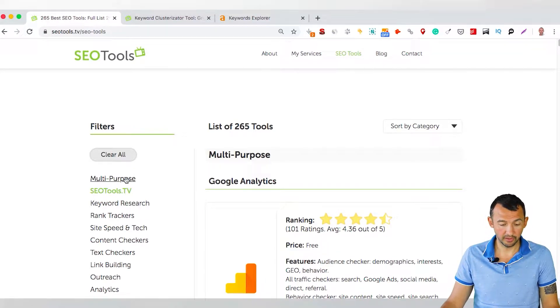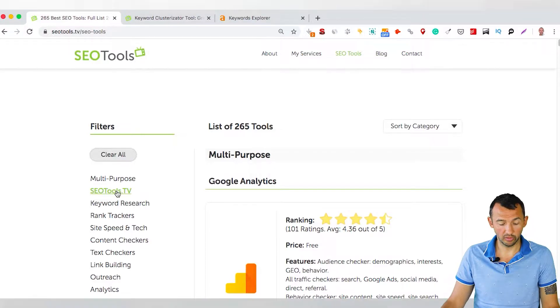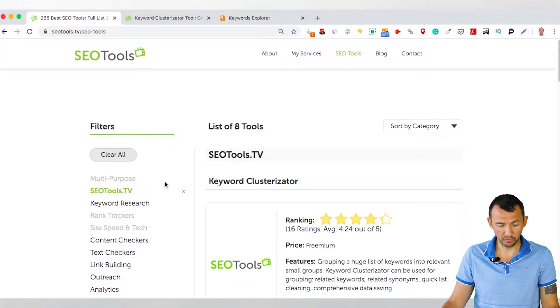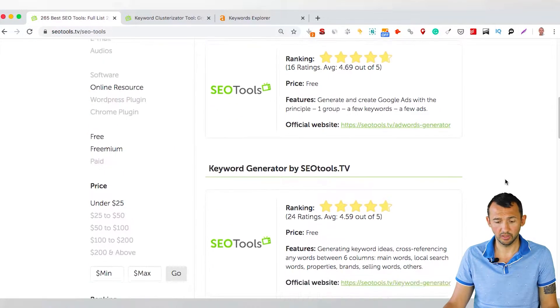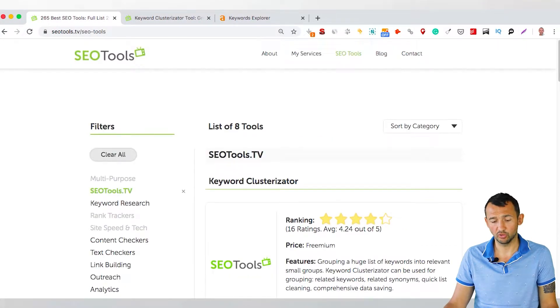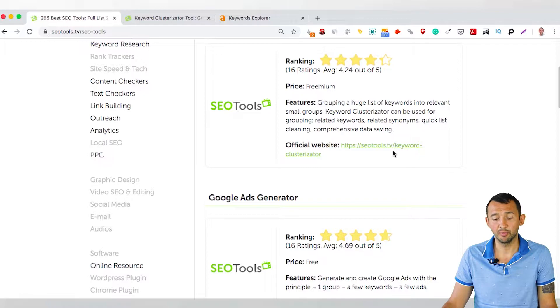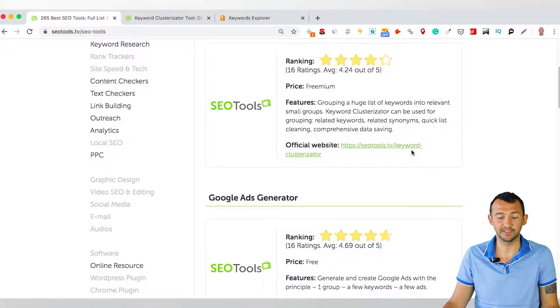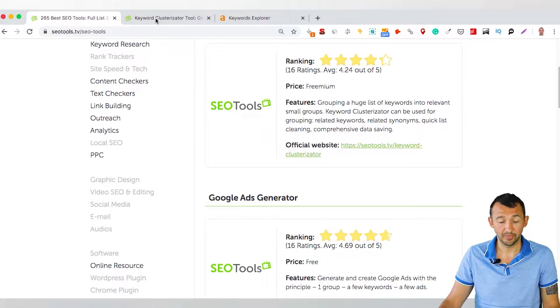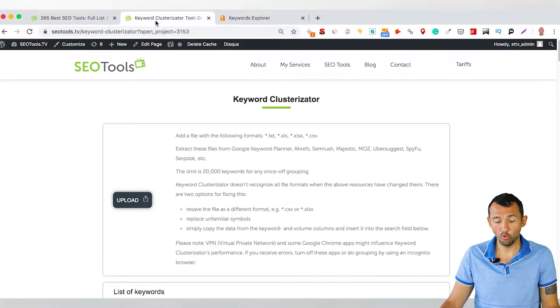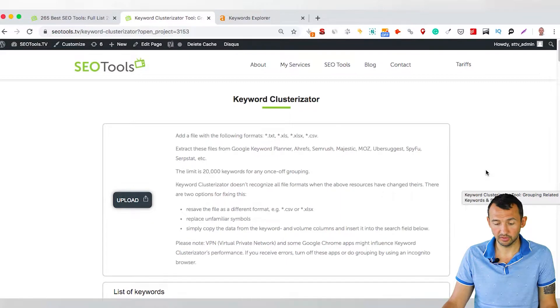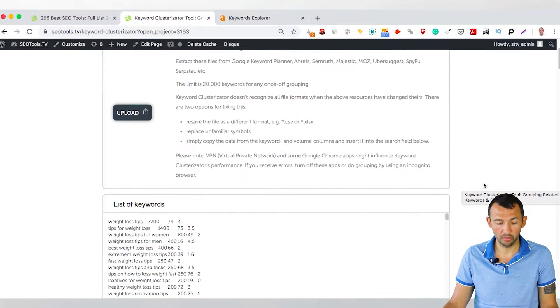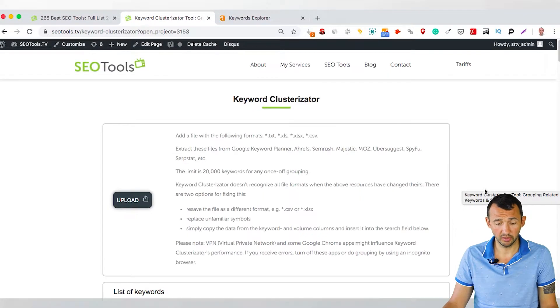Okay, if you click the filter SEOtools.tv, you'll get a list of my tools, and one of them is the Keyword Clusterizator. I've opened this tool. It's a simple tool, nothing special here.